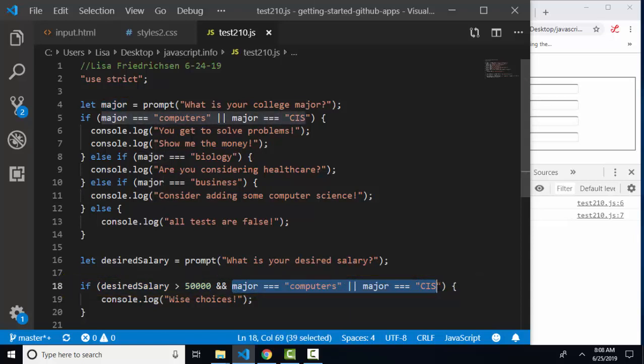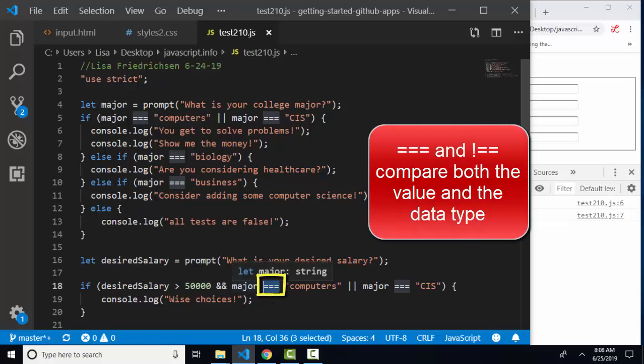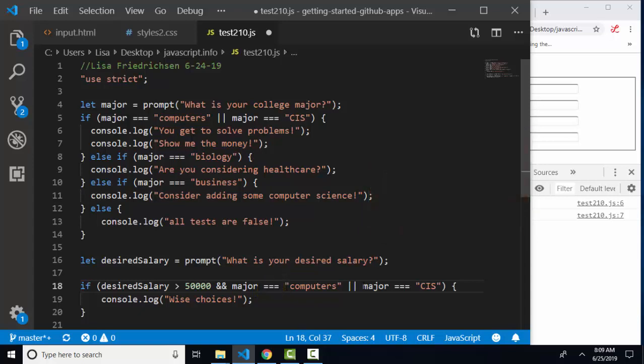Lesson also talks about comparing null and undefined. And as we already know, if we use the triple equals, comparing both the value and the data type, which creates more reliable and predictable code. So we're always going to want to use the triple equals for equality and the exclamation double equals for inequality, unless we have a compelling reason to use double equals. And in that case, we'd want to comment our code to explain why we're not comparing for both value and data type. Thank you.